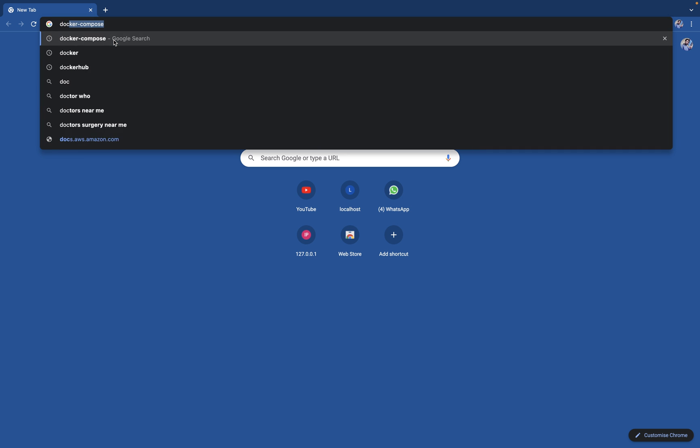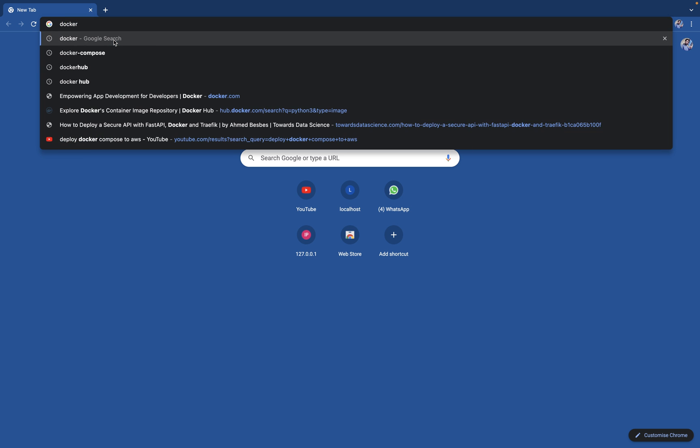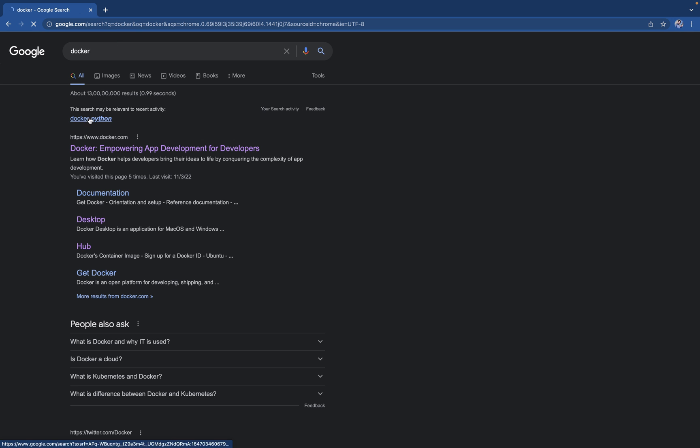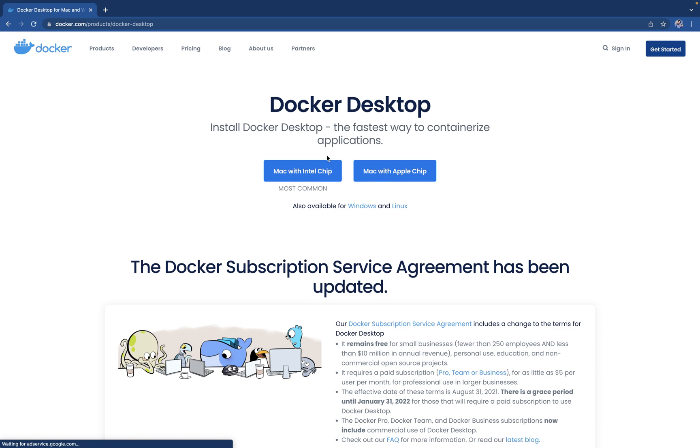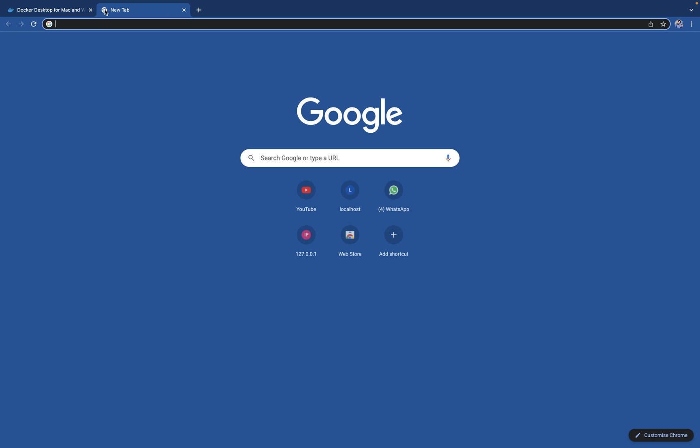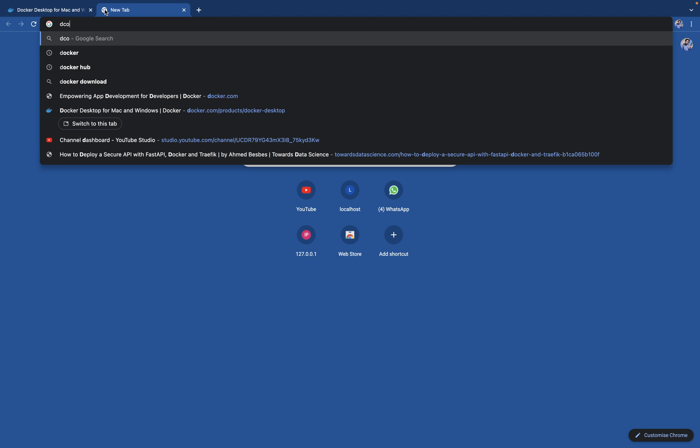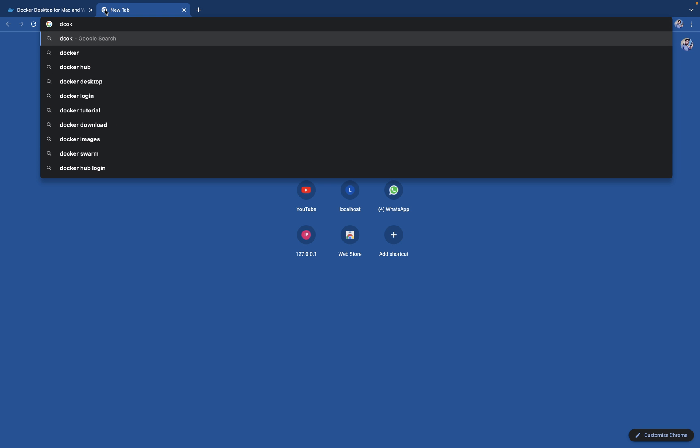Before that we also need Docker, so please search for Docker. You can get your Docker from here, search for Docker Desktop, you can get your Docker from here.